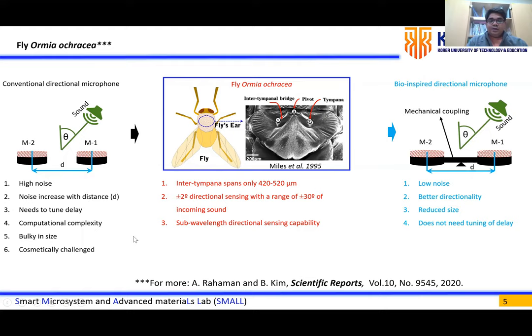On the other hand, an Ormia-inspired directional microphone includes two diaphragms which are mechanically coupled in the middle, inspired by the Ormia fly's hearing system. This type of microphone provides low noise, better directionality, and reduced size. Further details on this microphone type and the Ormia mechanism can be found in our recent work.